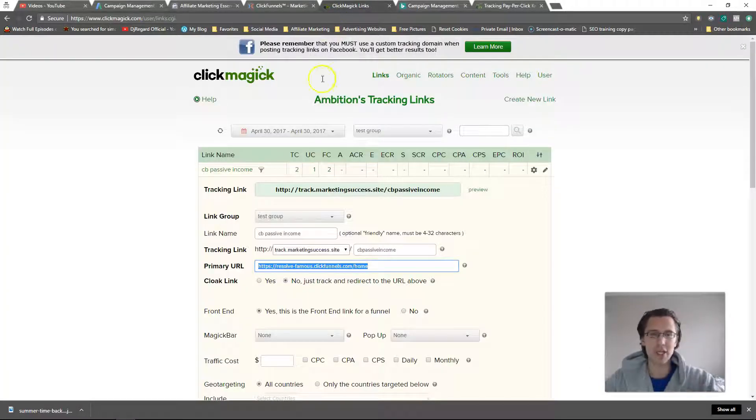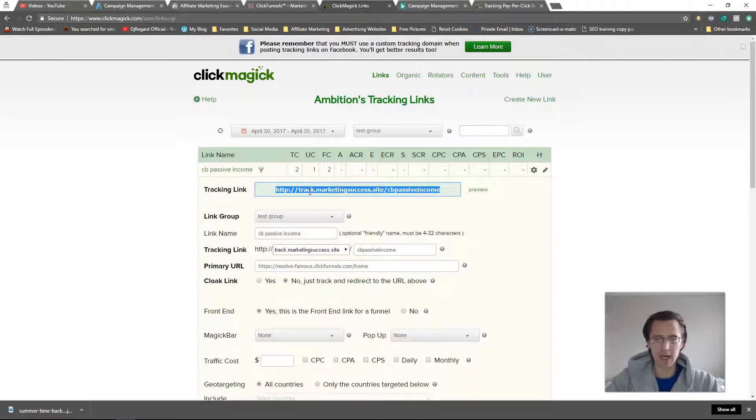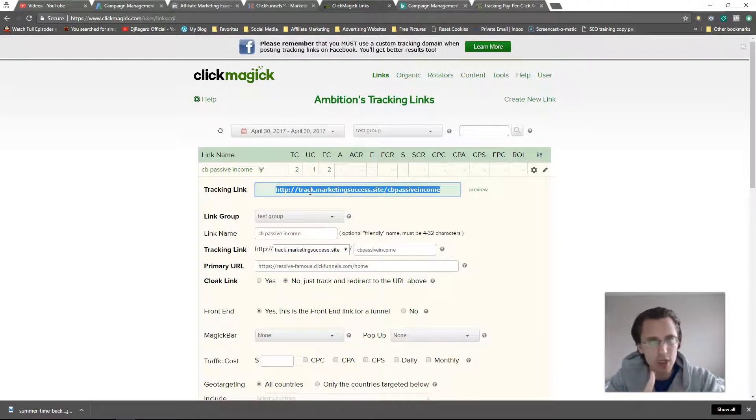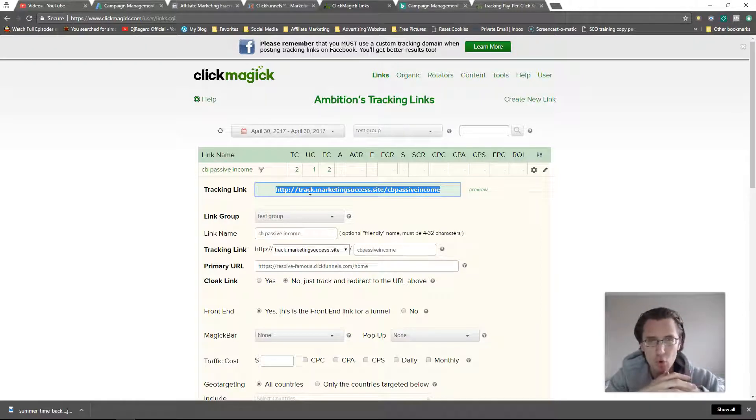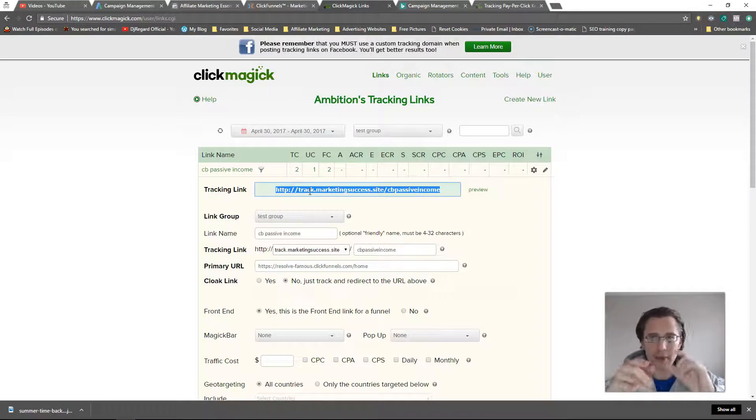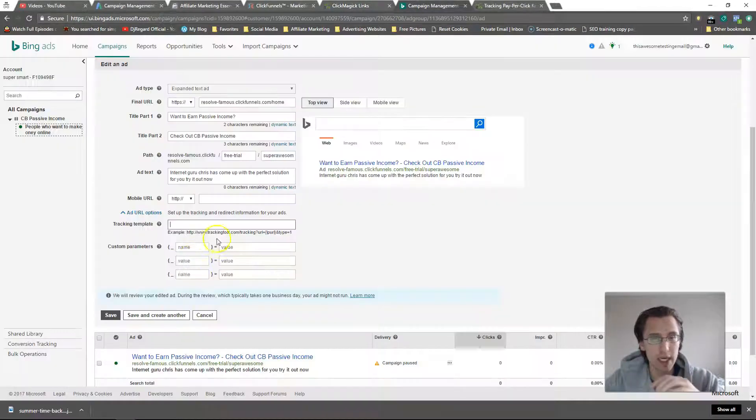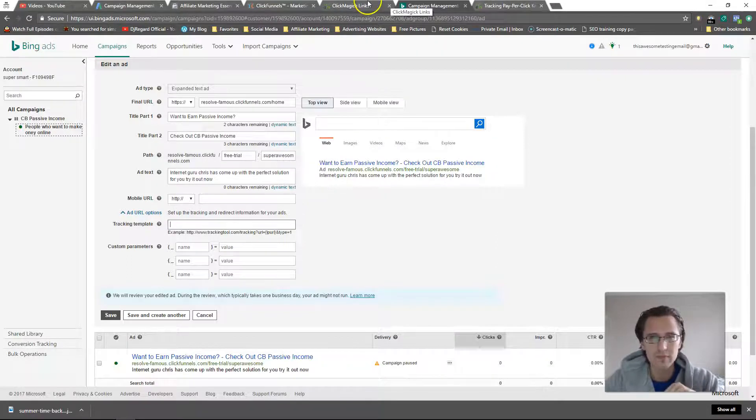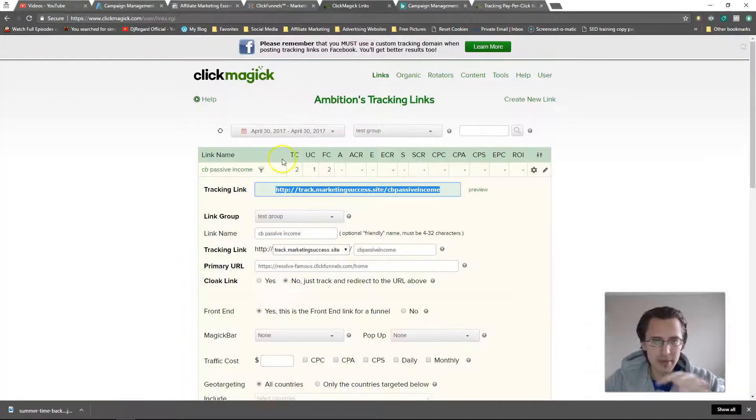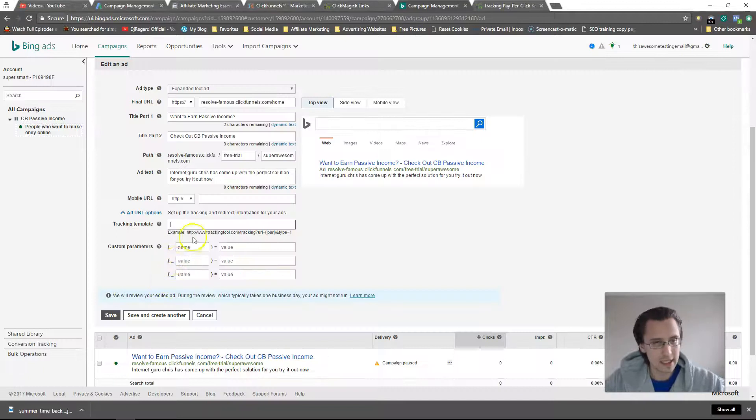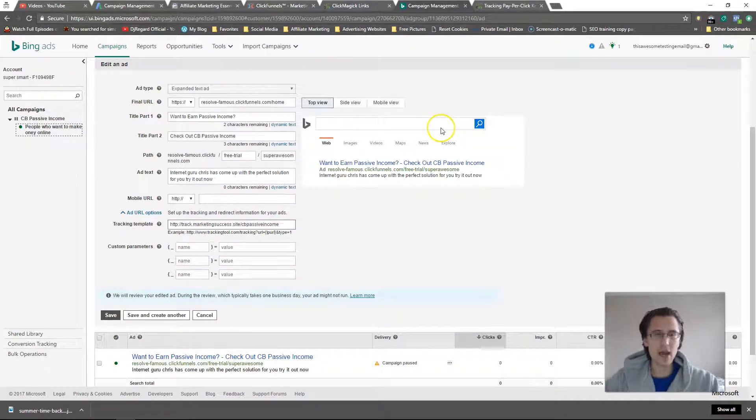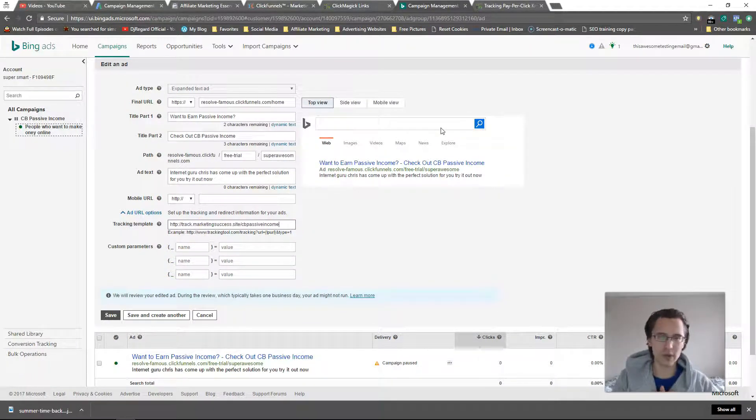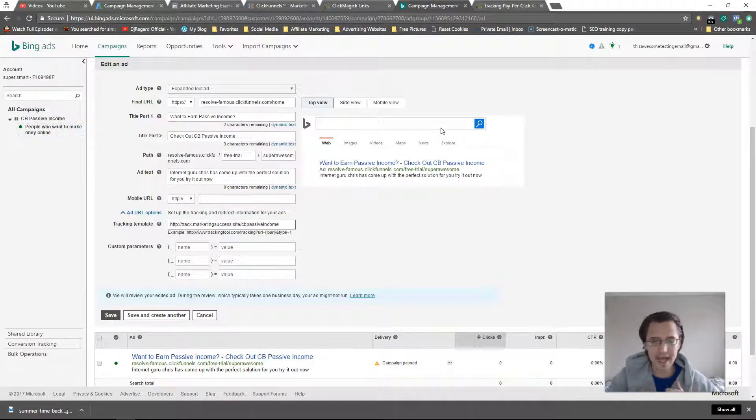What we're going to do is go back to our Click Magic and take our tracking link. If you're not using Click Magic, you're using some other tracking program, just take your tracking link and put it there. I'm not sure if it's going to work with what I'm about to show you here, but basically if you're using Click Magic, take this and put it down there. Now what we can do is use sub IDs.